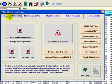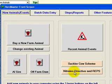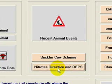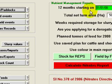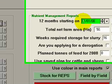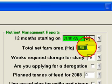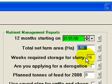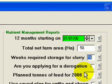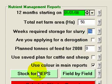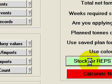Next we go to the 'New Annual Events' tab, then into 'Nitrates Directive and REPS'. By default it brings up a 12-month screen starting on the 1st of January 2008. You need to enter your total hectares of area aid, your weeks required storage for slurry, and once those three things are in you can run a stock for REPS report — so I click on that.